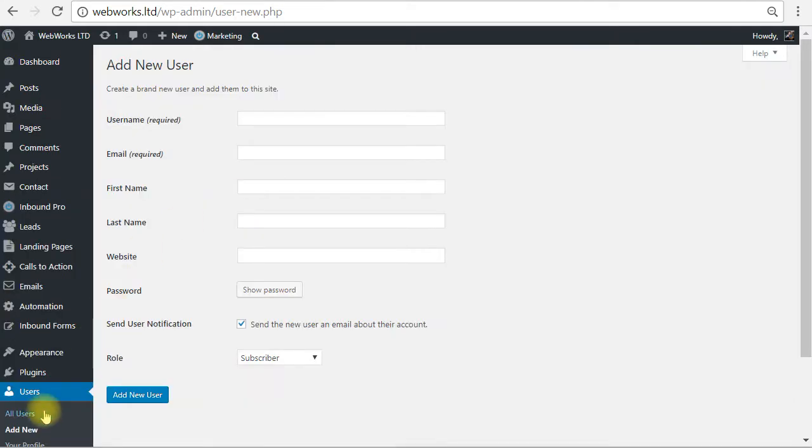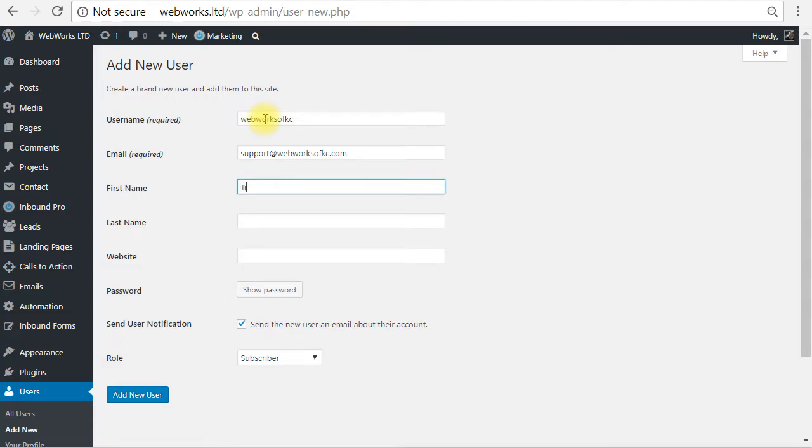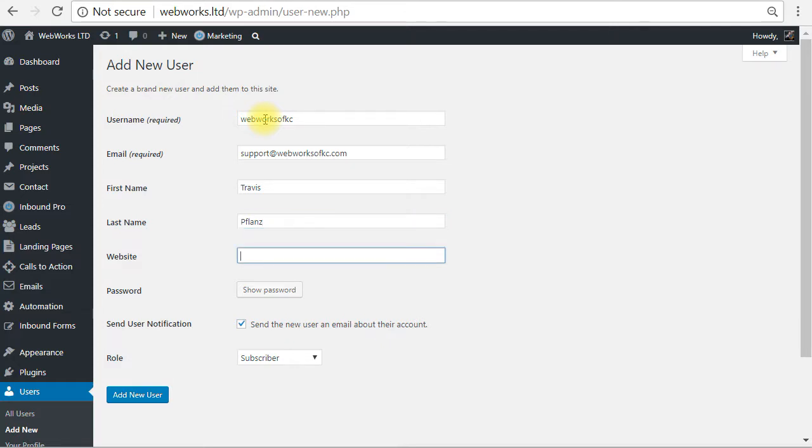All right, now you are on the add new user screen. We're going to enter a username for your new user, enter their email address so they get their credentials that you're creating. And I like to enter the name as well because if you have some security software on your website, it may require this. So I just go ahead and enter it.